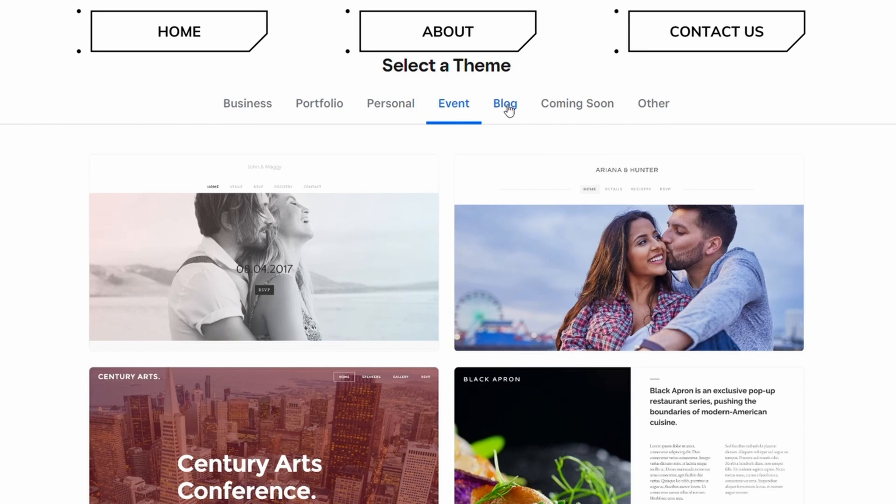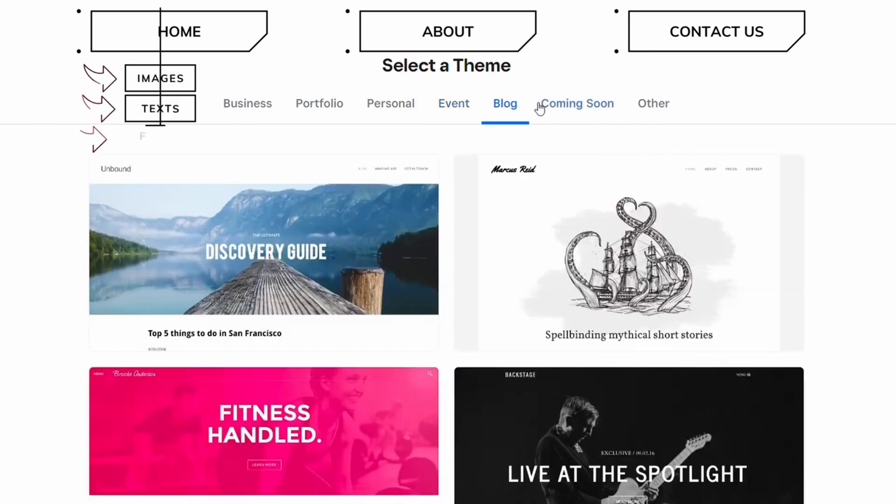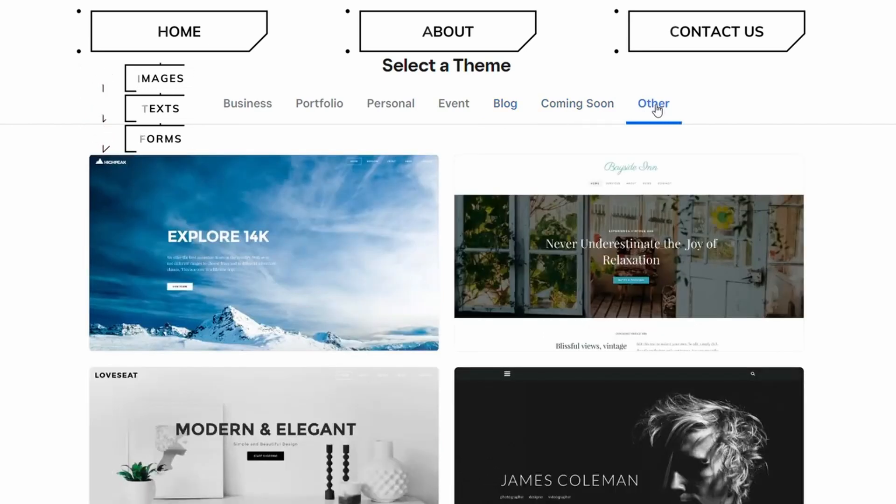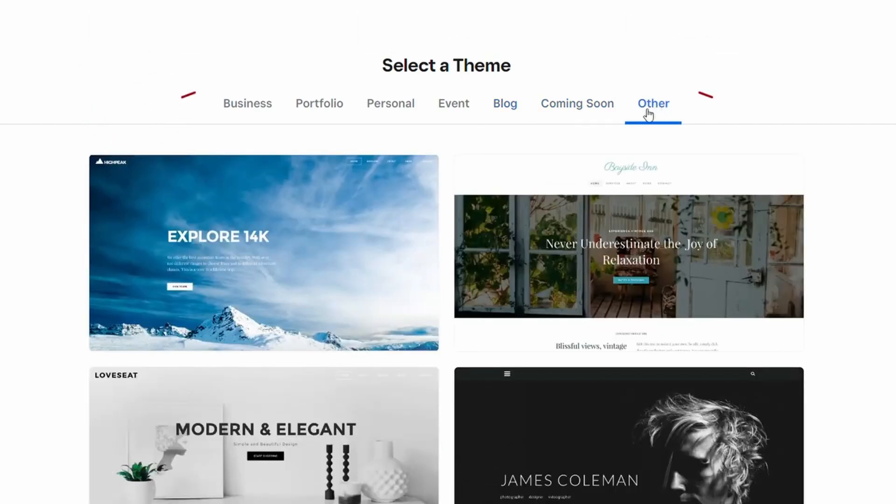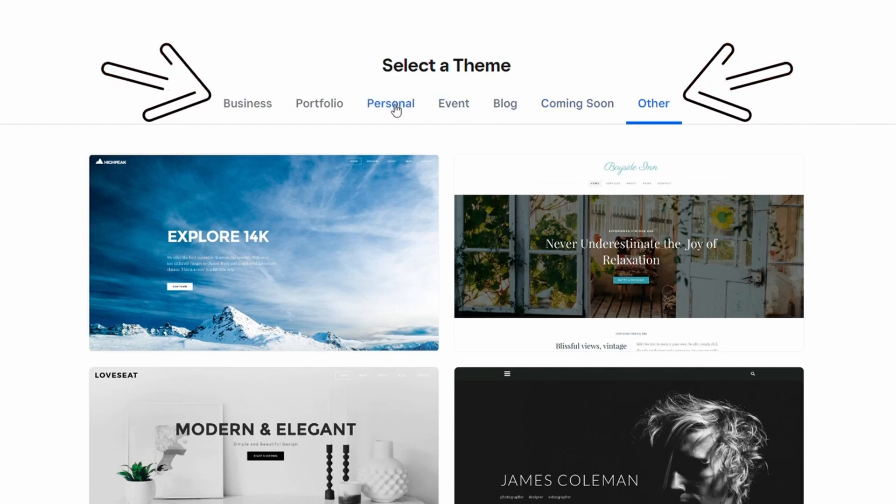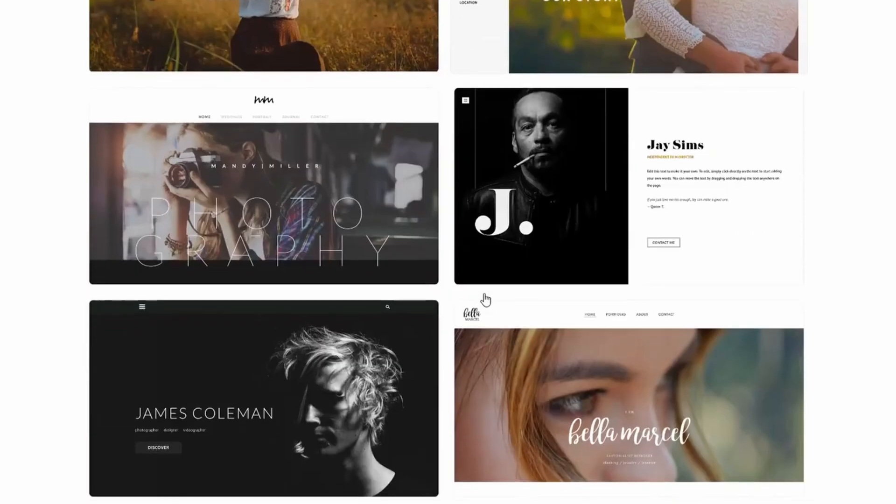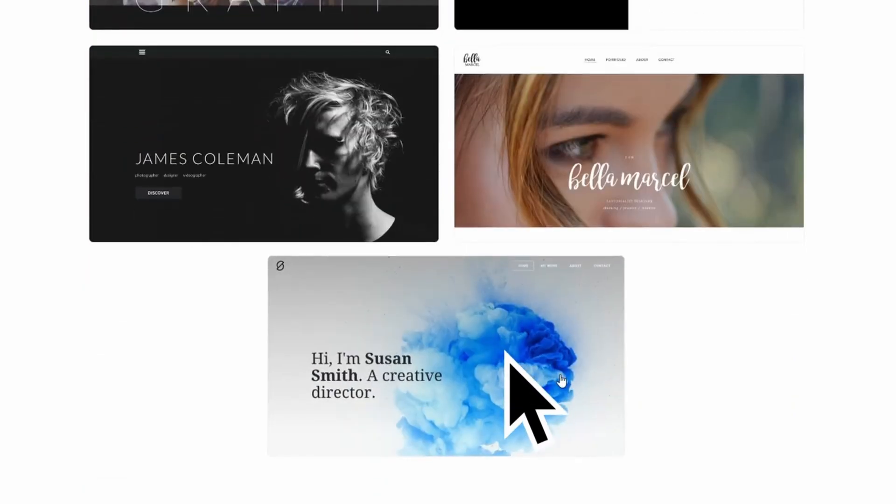By choosing a theme, Weebly is going to create pages and sections that best match your industry. I would recommend choosing your business type up here and then selecting the style that most speaks to you.